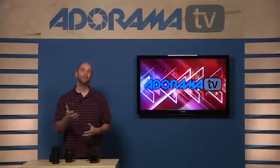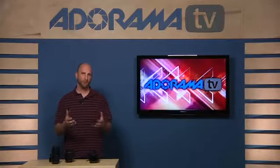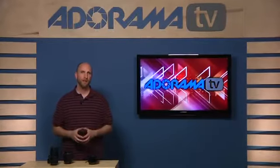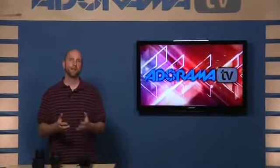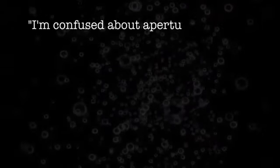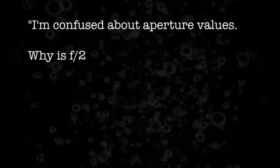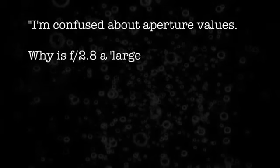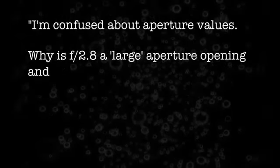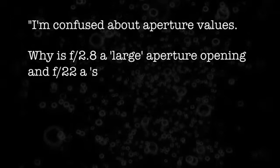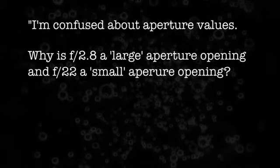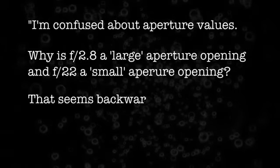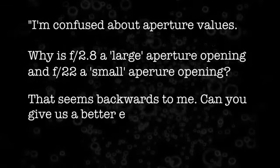In a previous episode, I said something that confused a few people. I was talking about aperture values. I said a small aperture value is a large aperture opening. And I got a lot of email about that, and I think the email from Raquel sums it up best. Raquel wrote, I'm confused about aperture values. Why is f/2.8 a large aperture opening and f/22 a small aperture opening? That seems backwards to me. Can you give us a better explanation?